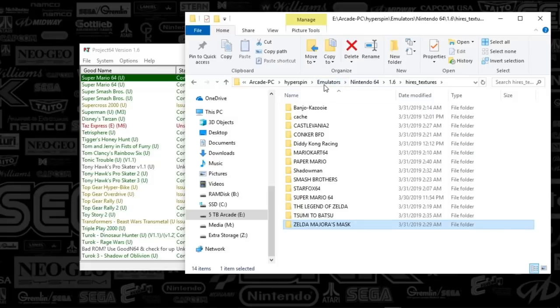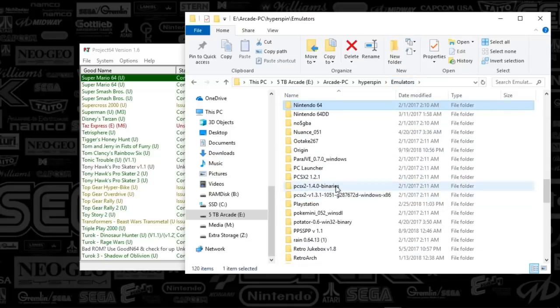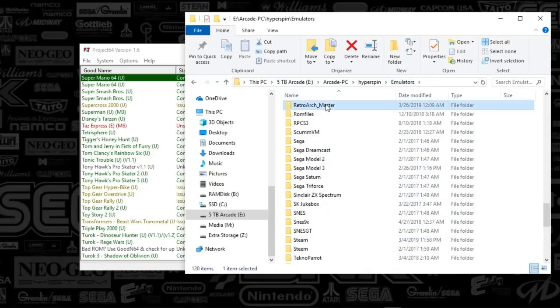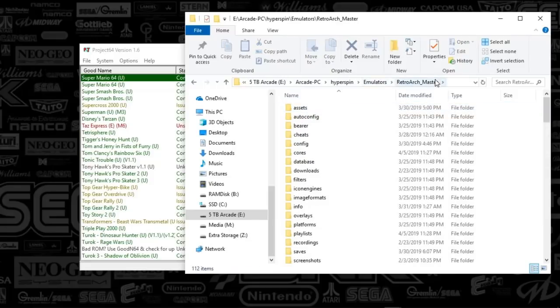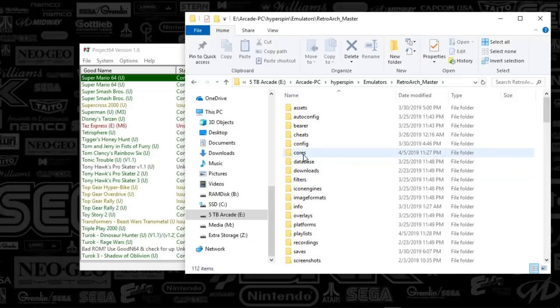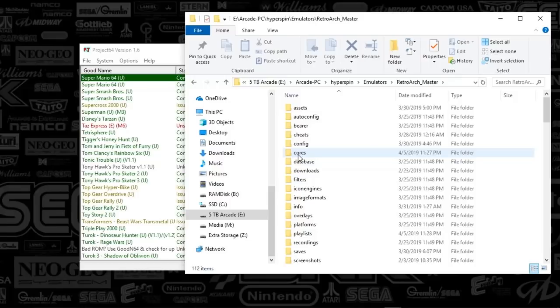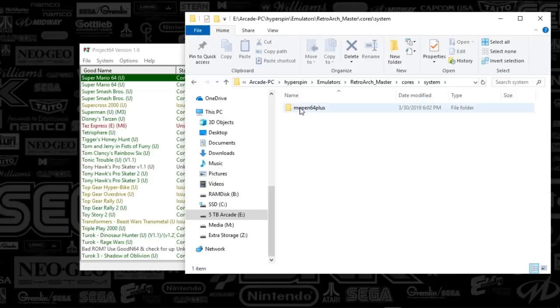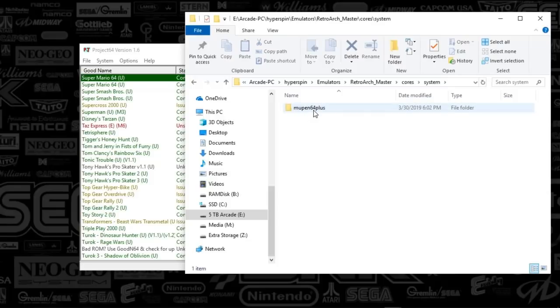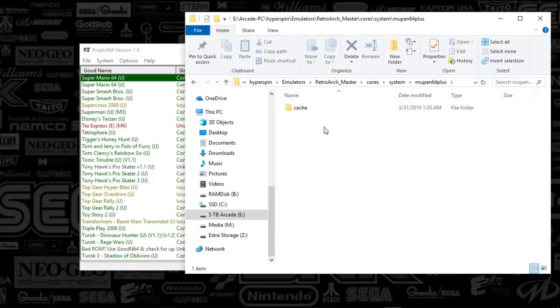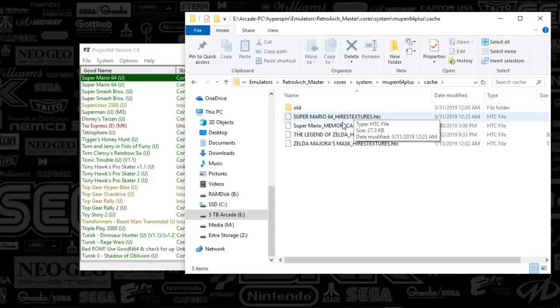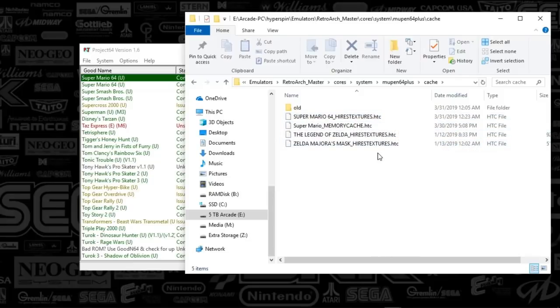In terms of RetroArch, I'm gonna open that up so you can see where I was trying to put this. If you go under the RetroArch folder, there's two places that we're going to be trying to put these textures in. The one recommended spot was in the cores folder and you would have to create systems here and Mupen 64 Plus because that is your core, and then you've got to create a cache folder.